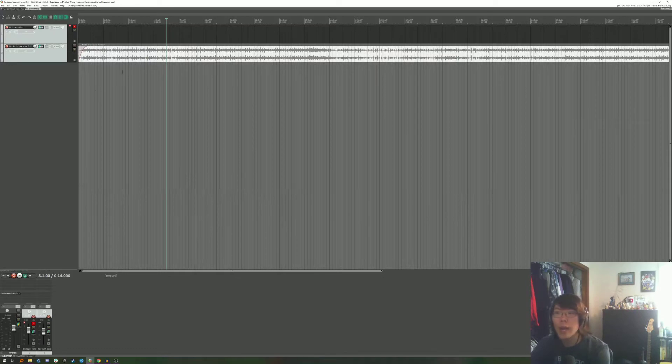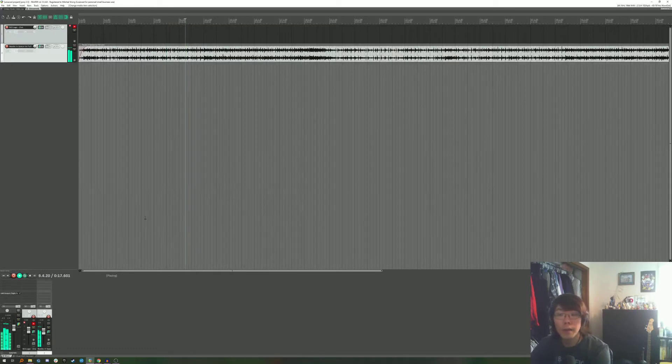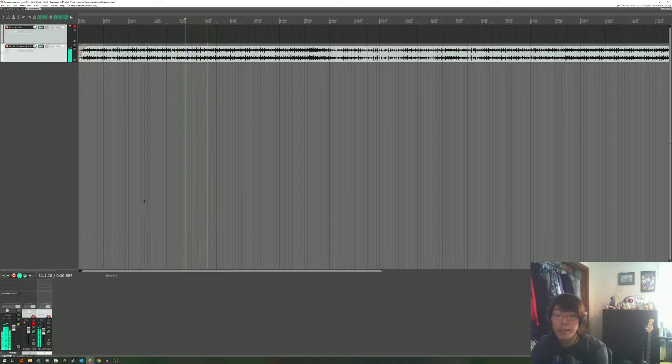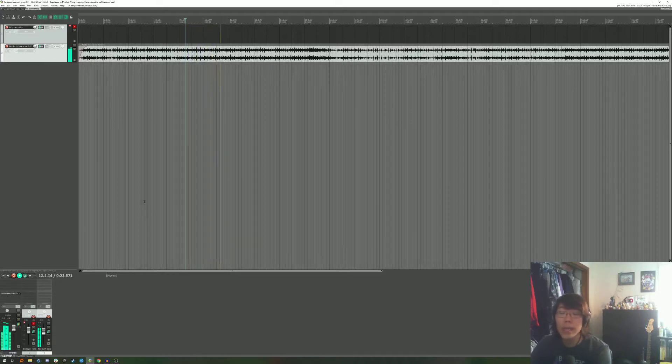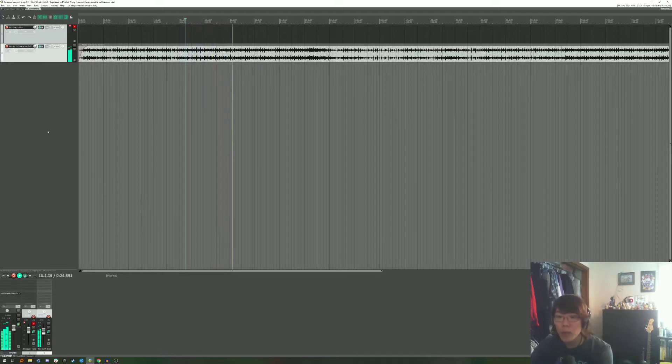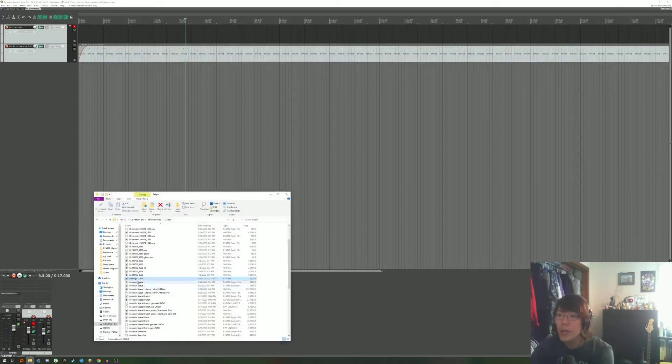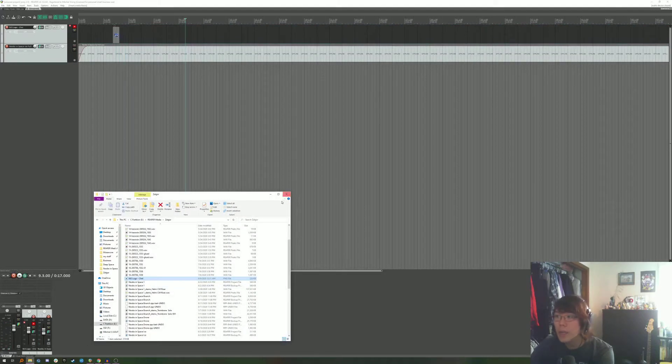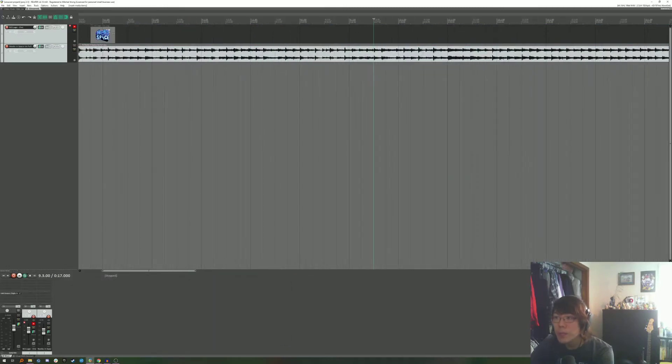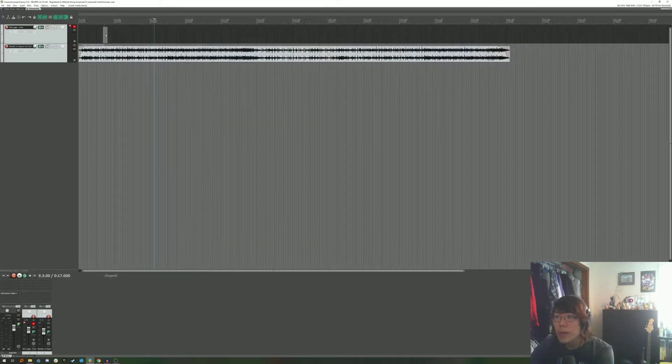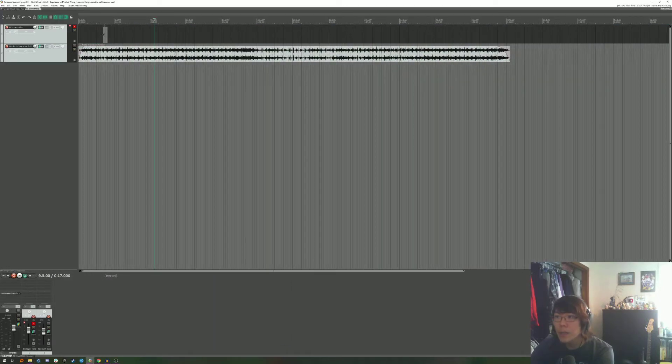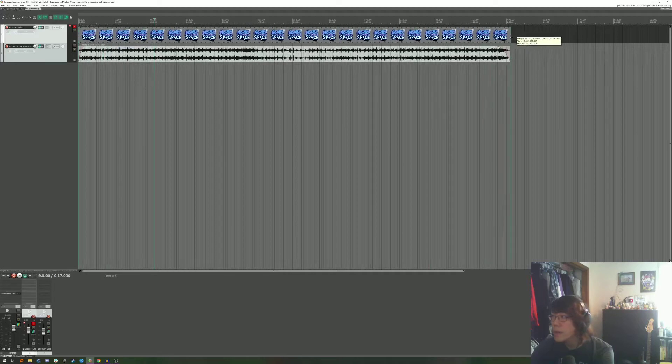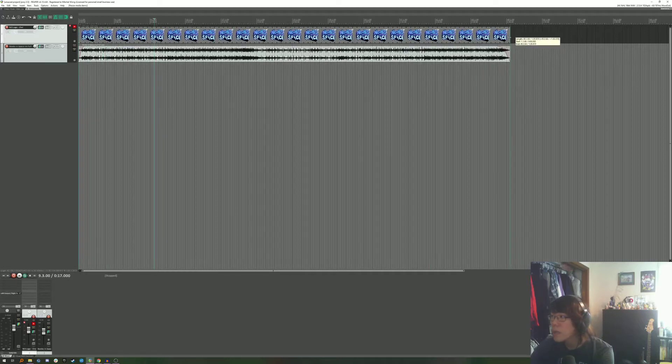So right here we have the audio file which is the theme for the ice levels for Noobs in Space which is a game that is being made by Zellgar Games that I'm working on right now. But we want this to be a video so we're going to add a visual element. All we need is a image. So here I have a PNG of the logo. I'm just going to expand this to be about the length of the song.